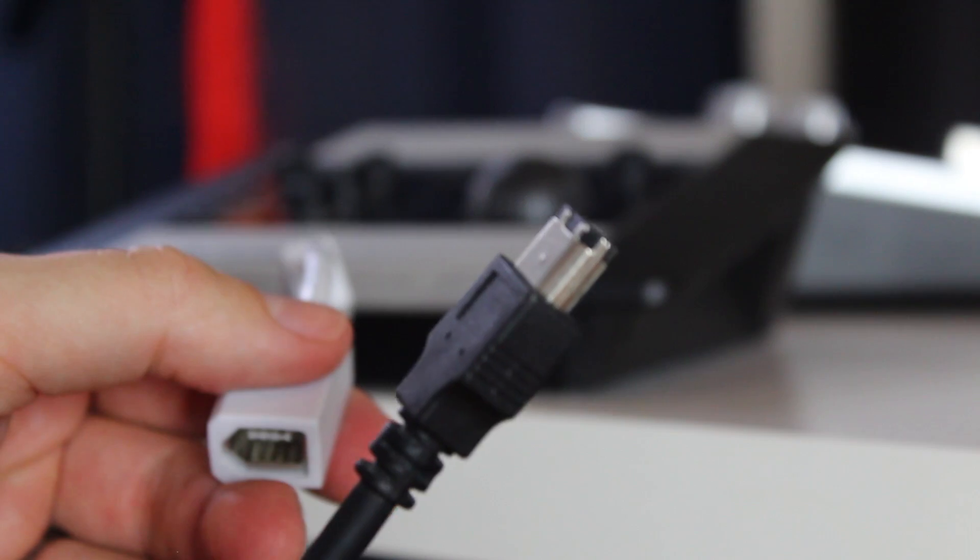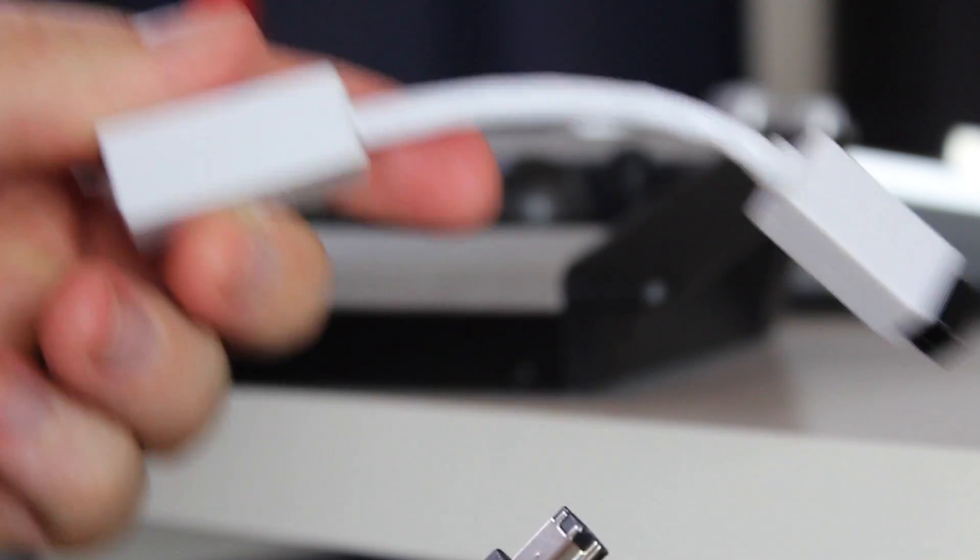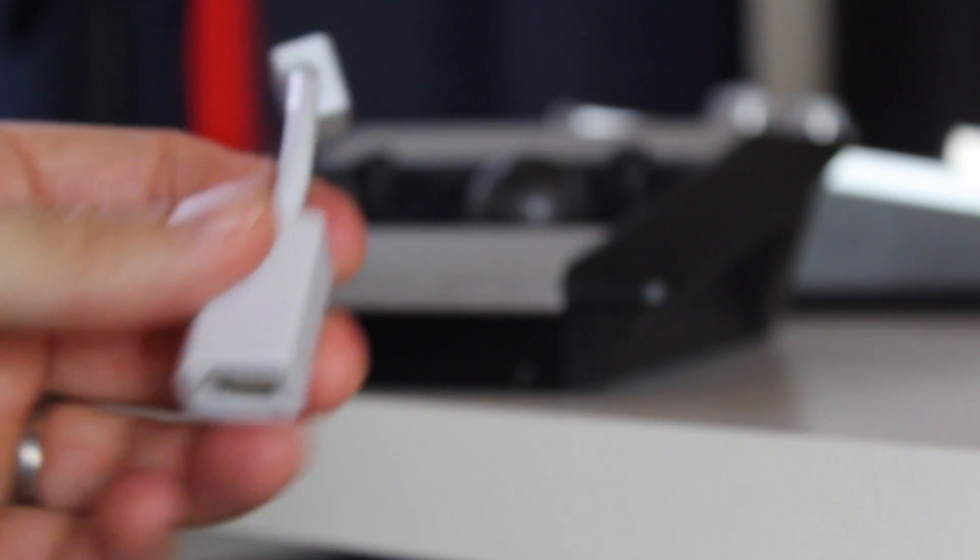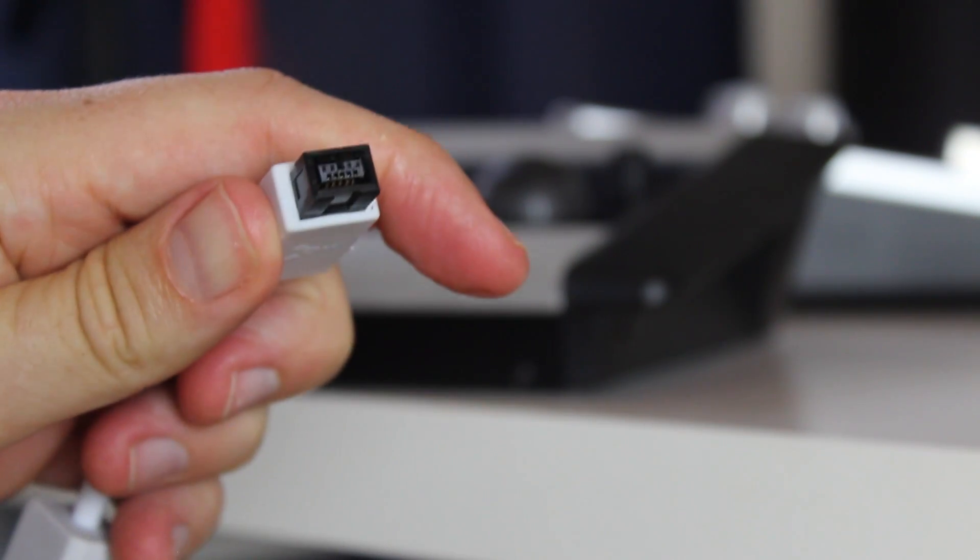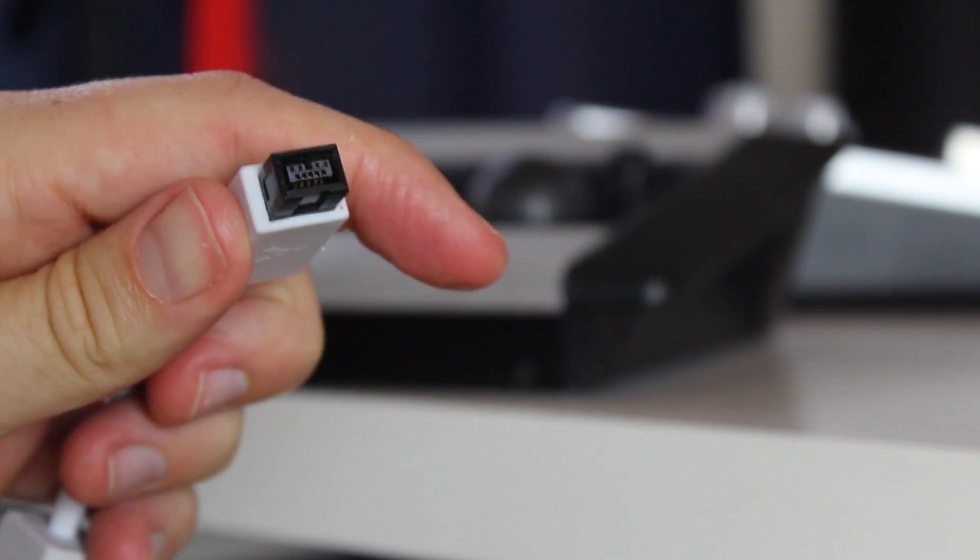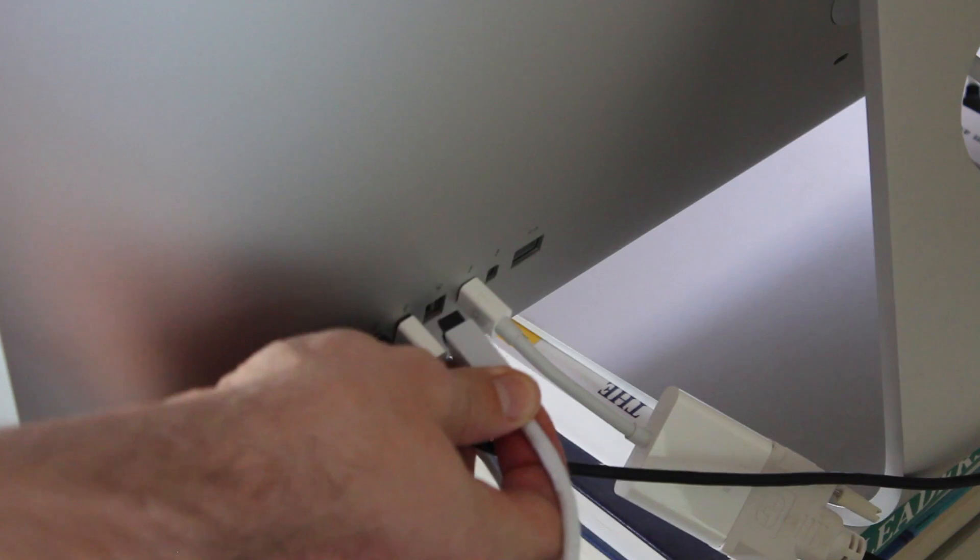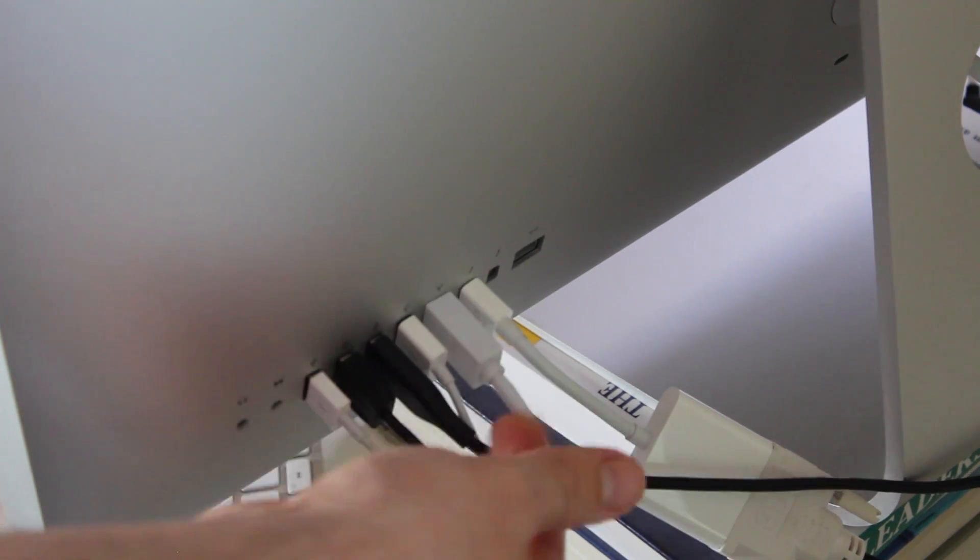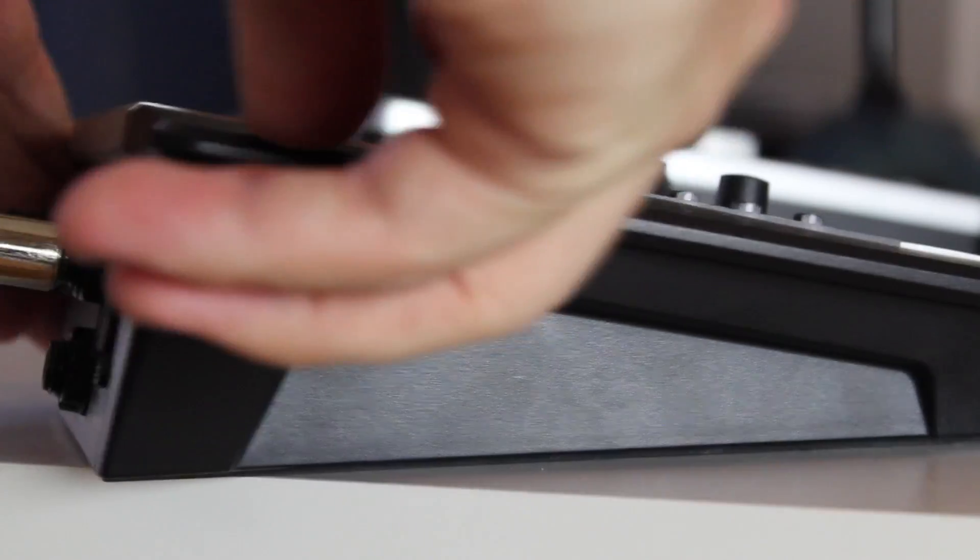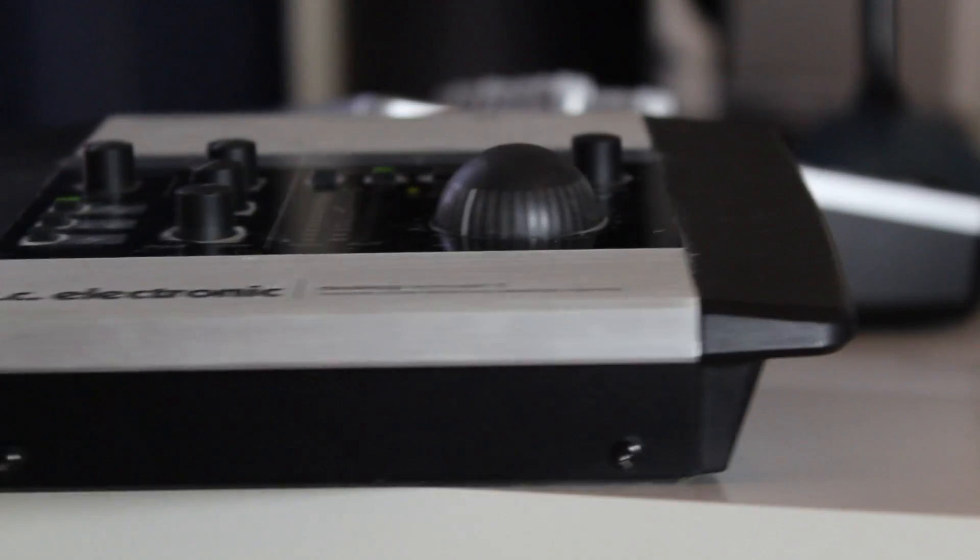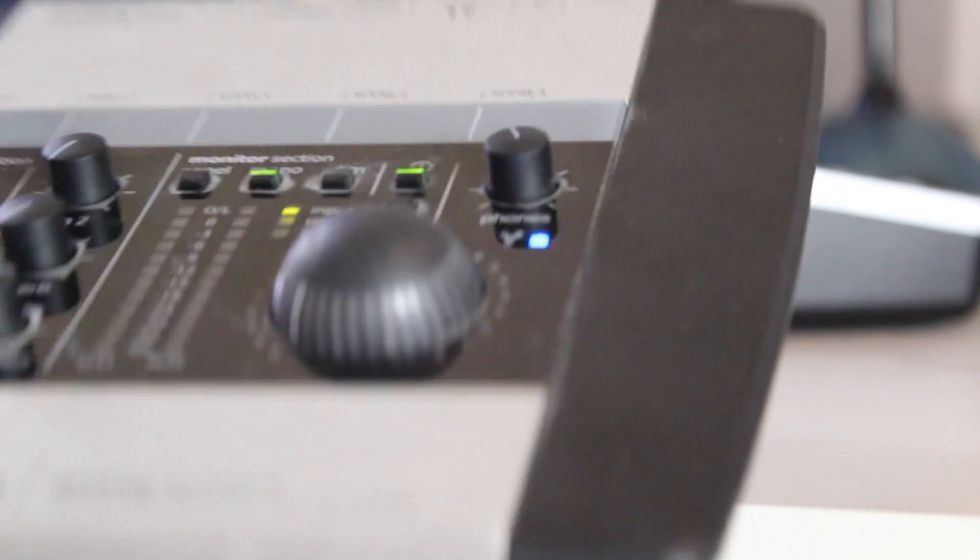Now, since I'm plugging this into an iMac that only has lightning ports, I need to plug my firewire into a lightning adapter. Then I'm going to plug that into my Mac. Now that it's plugged into my Mac, my audio interface should be on.